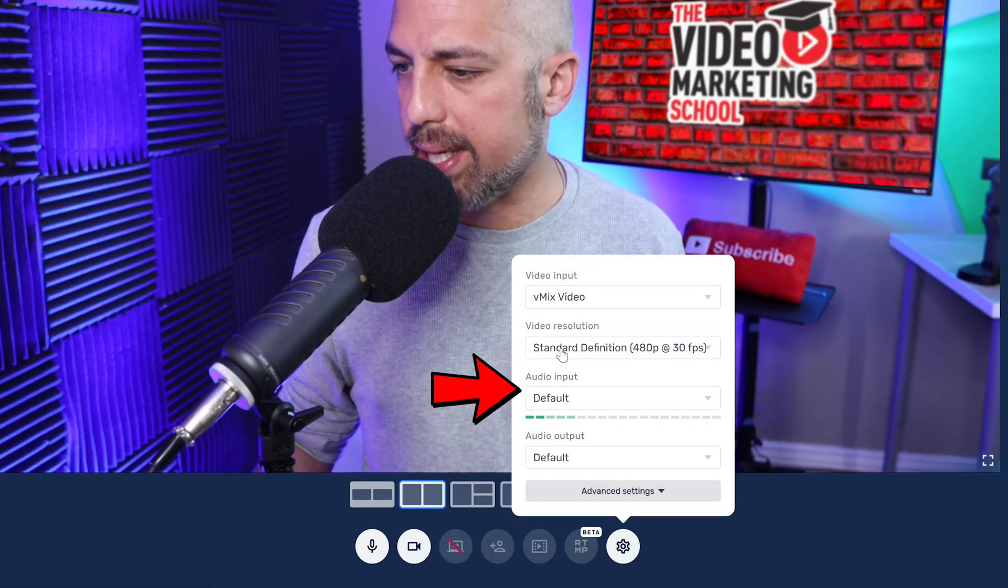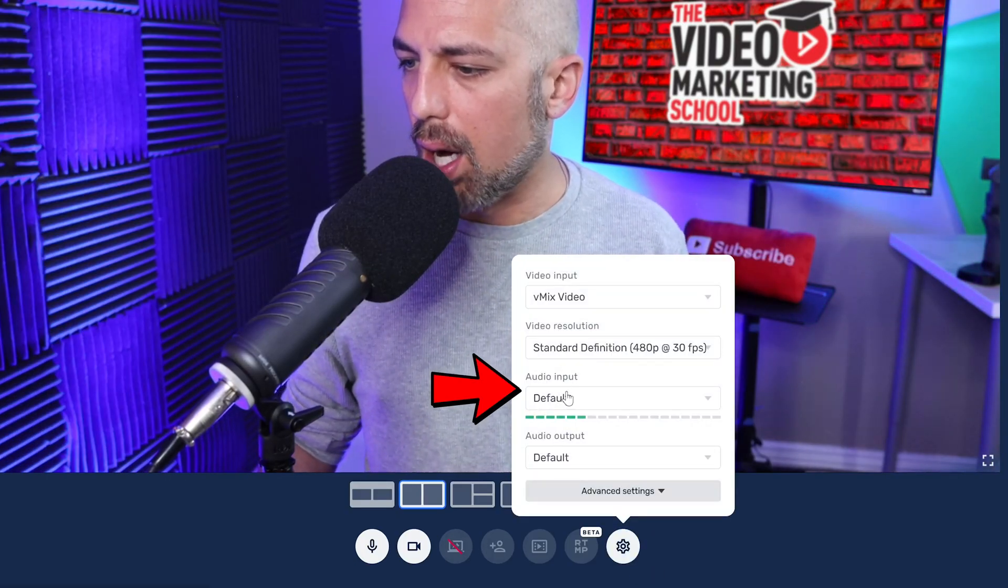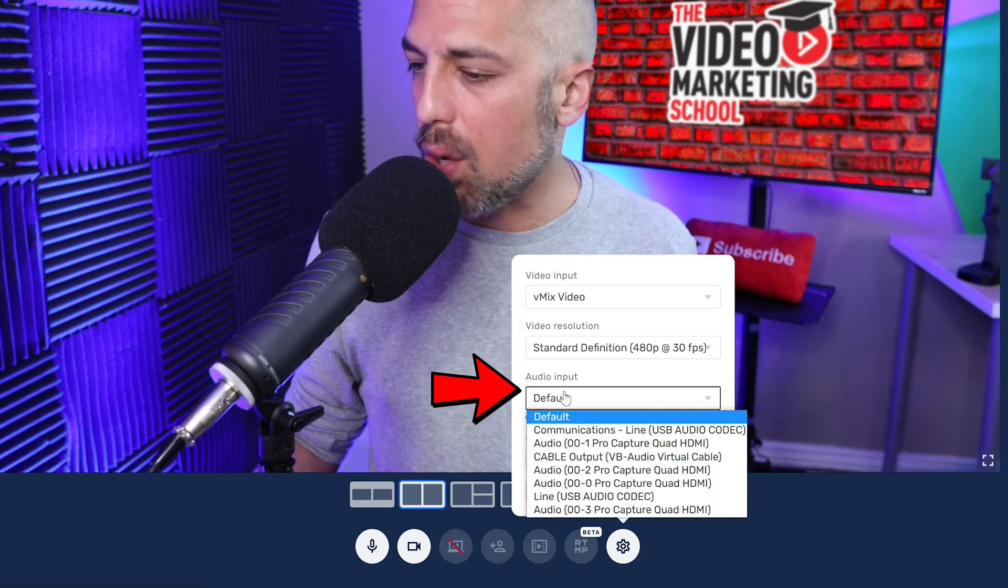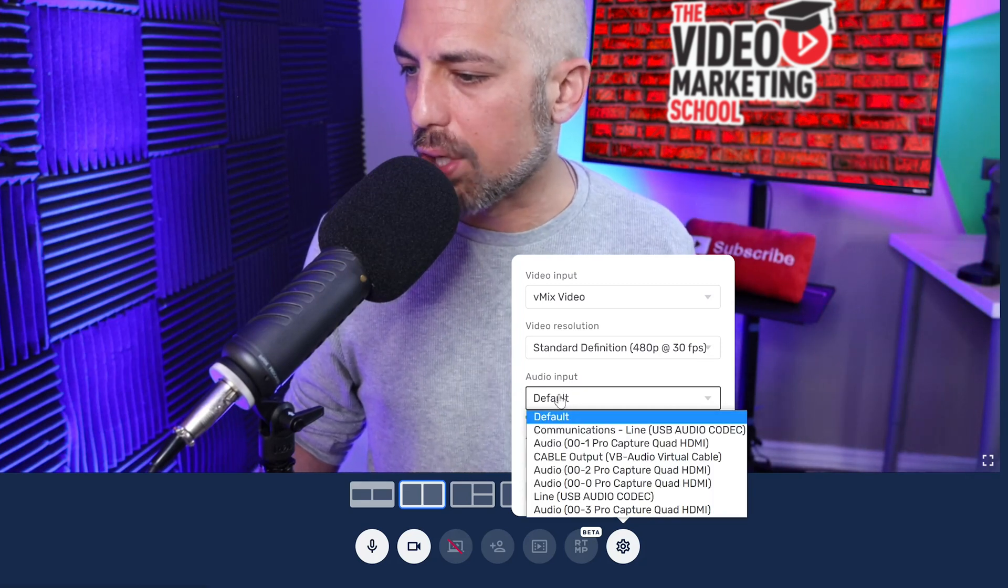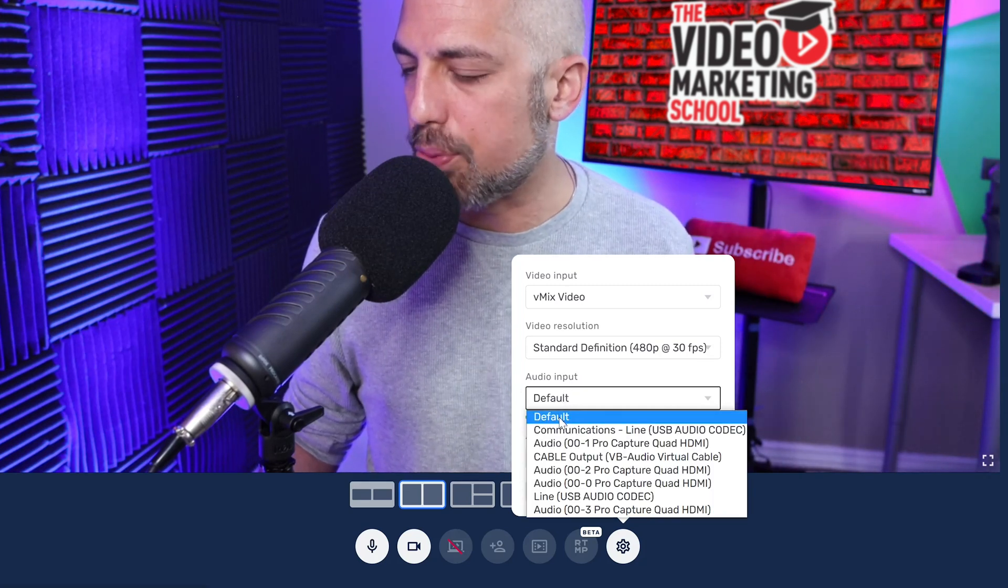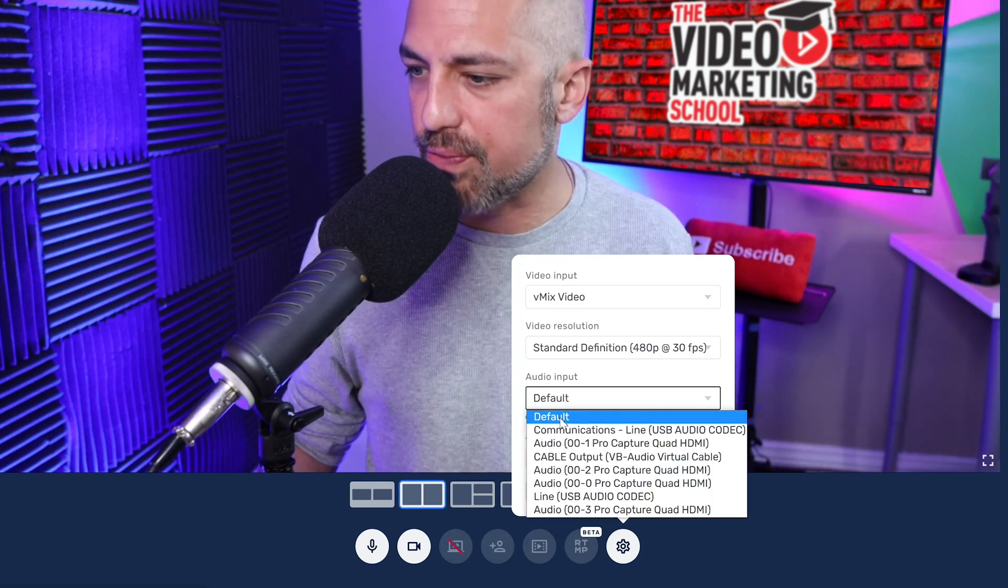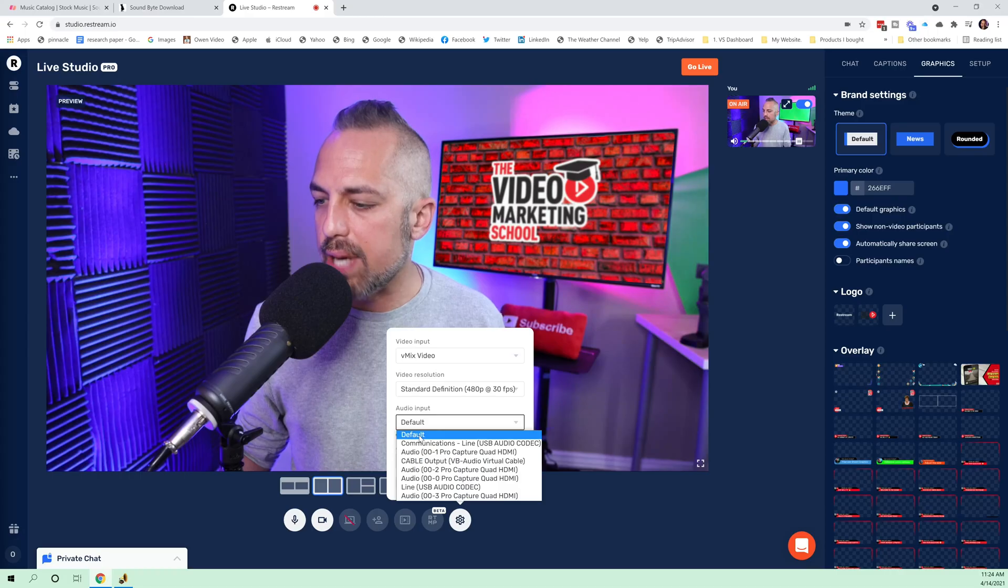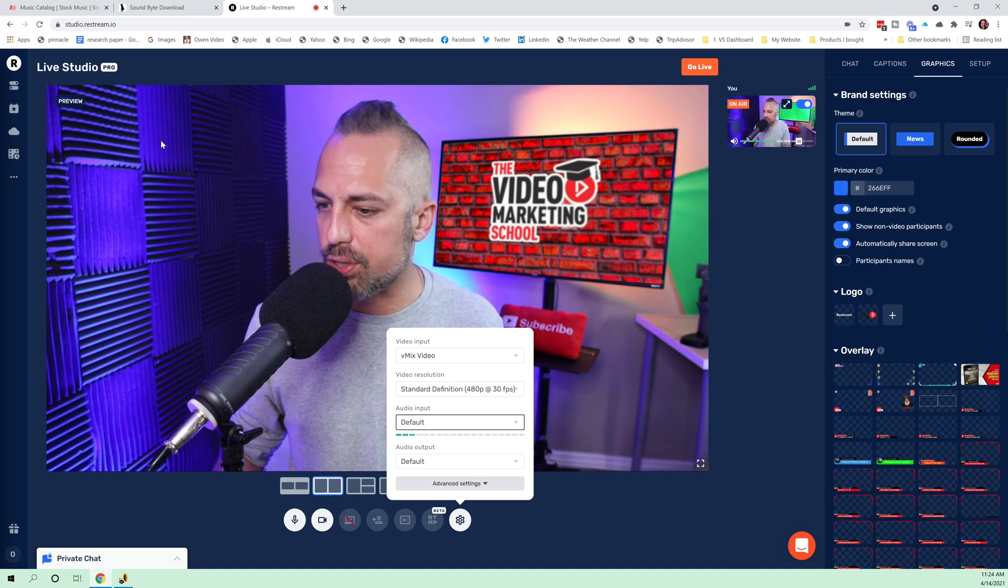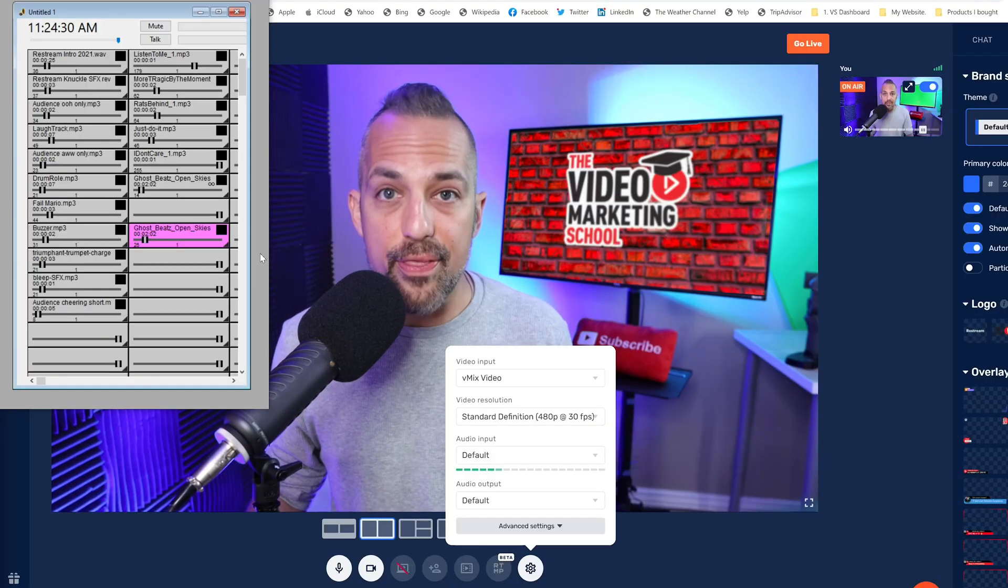Okay. And over here, where it says audio input, you're going to set this up to your default. So now Restream is set up to your default.